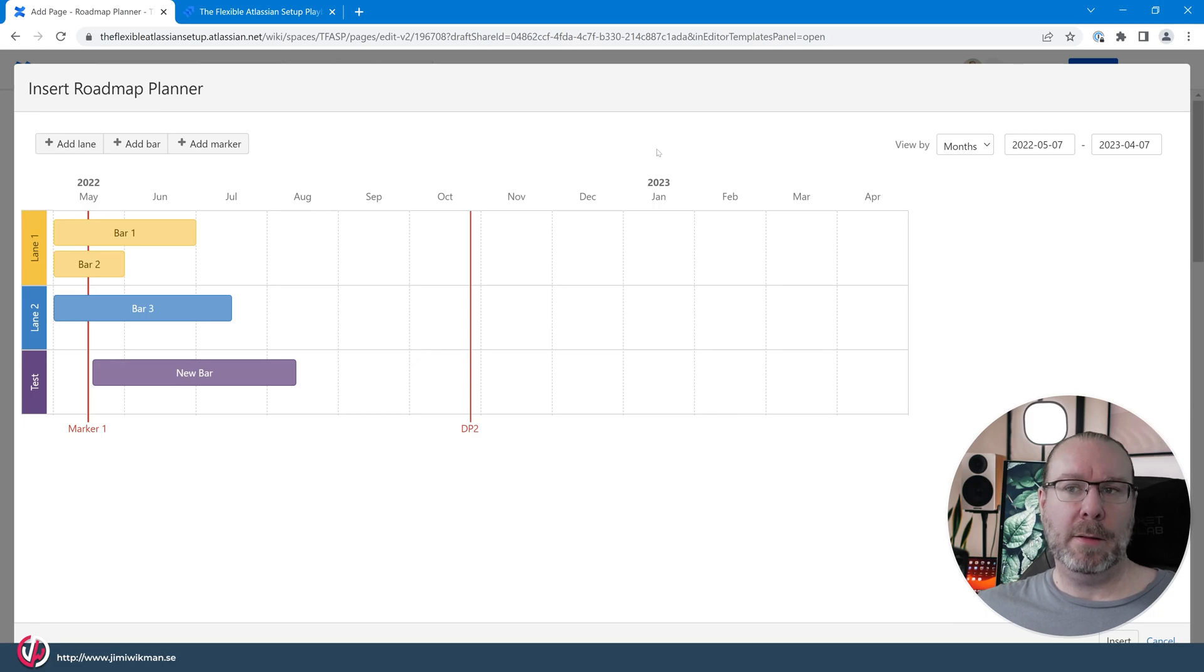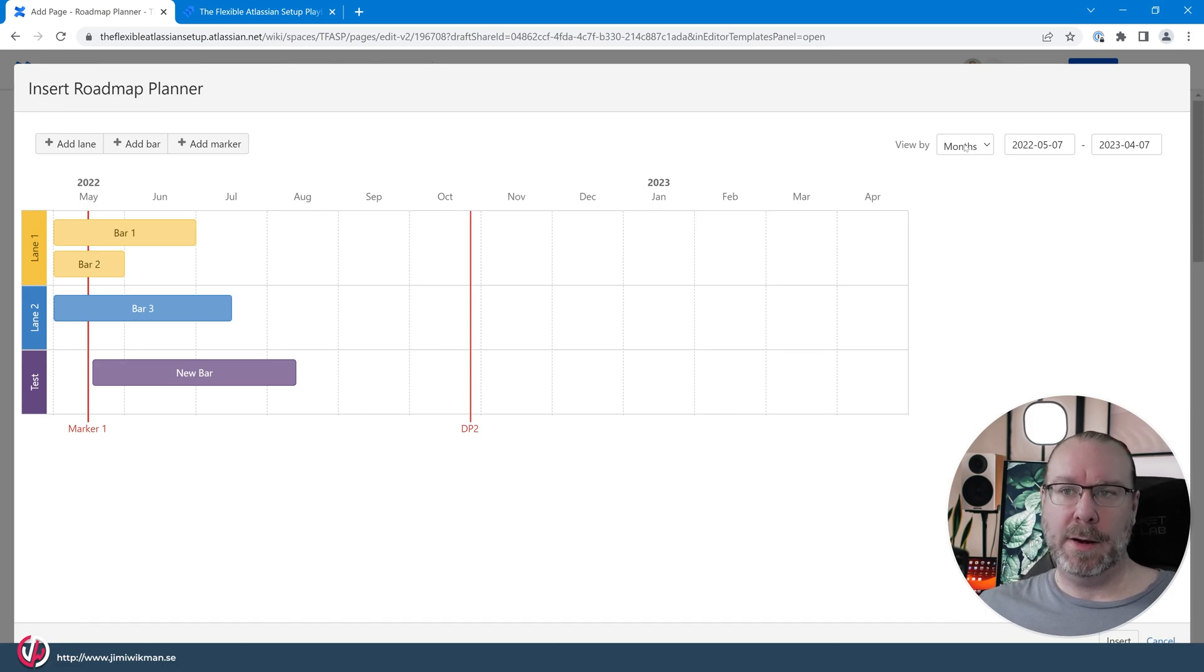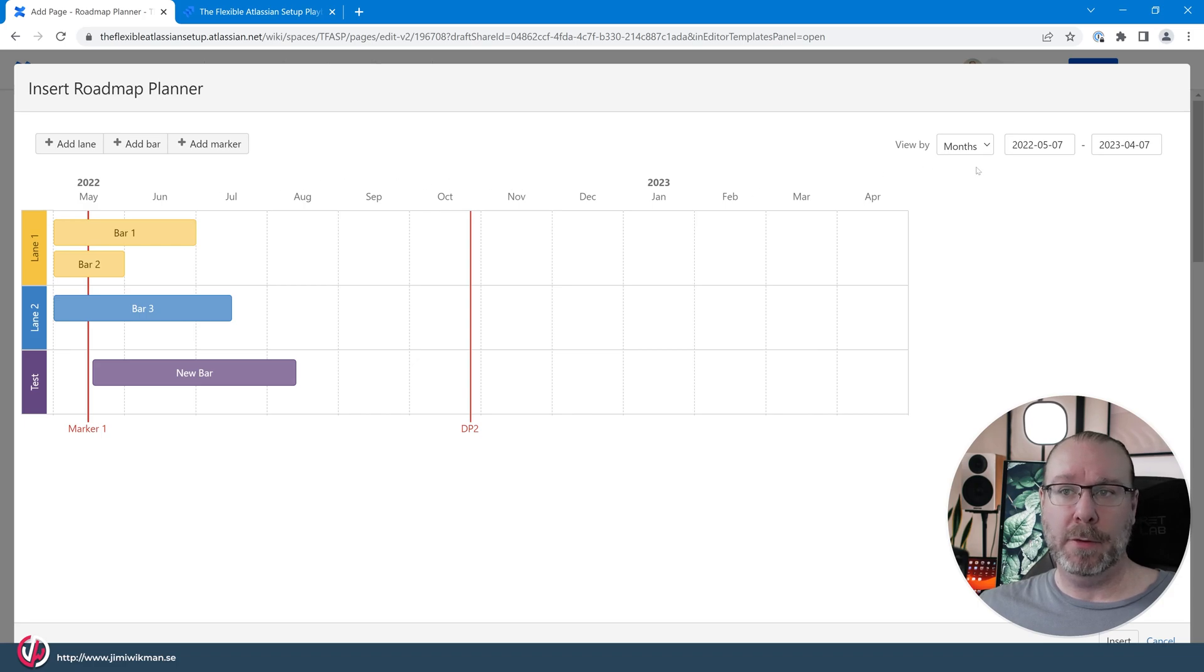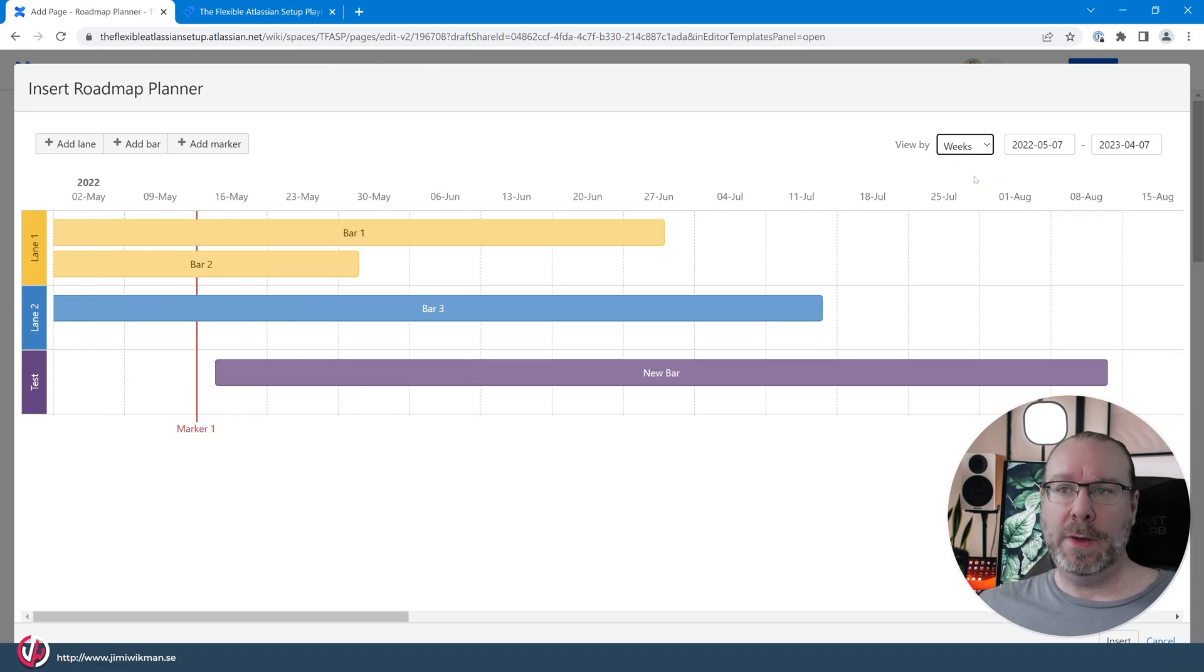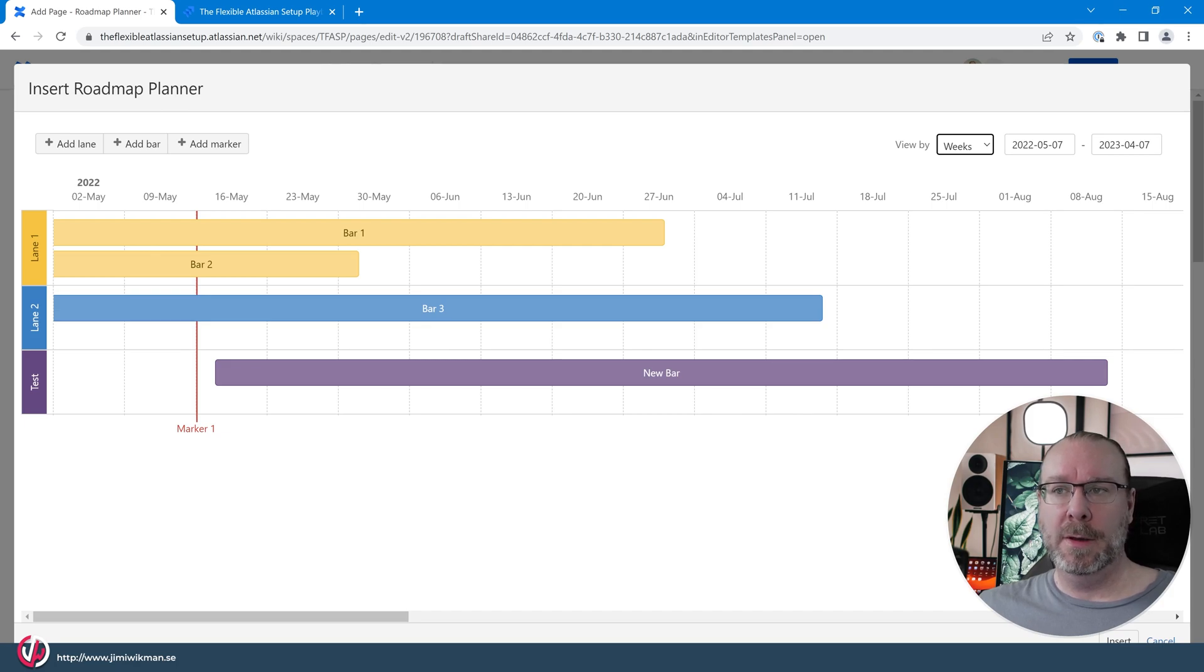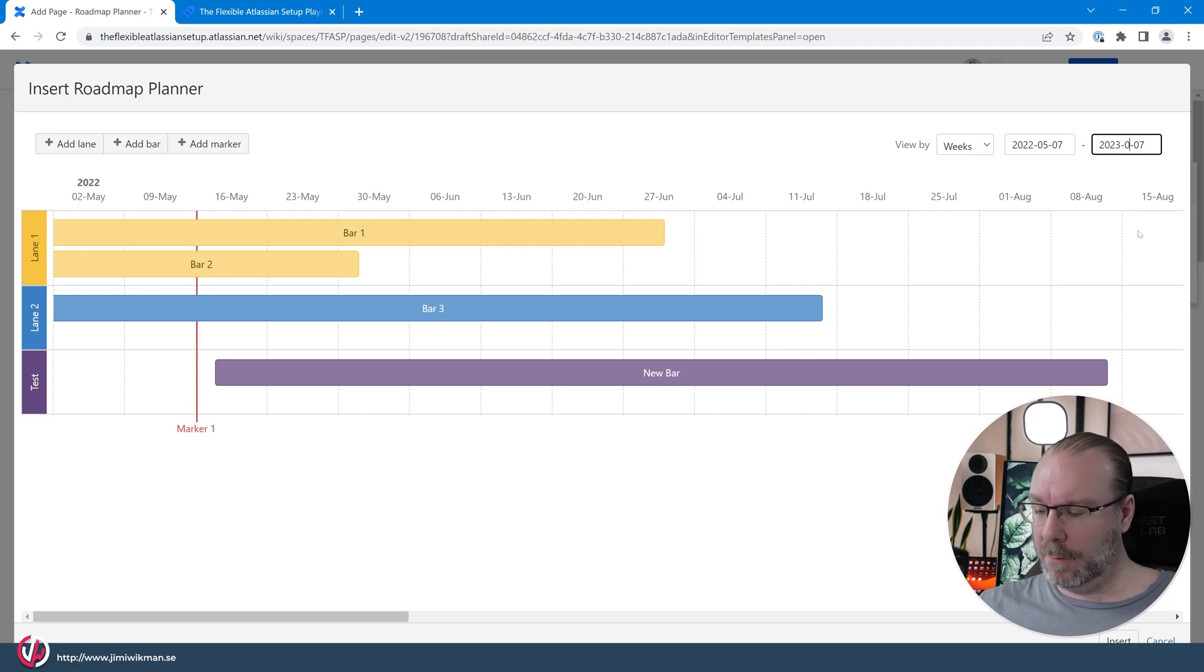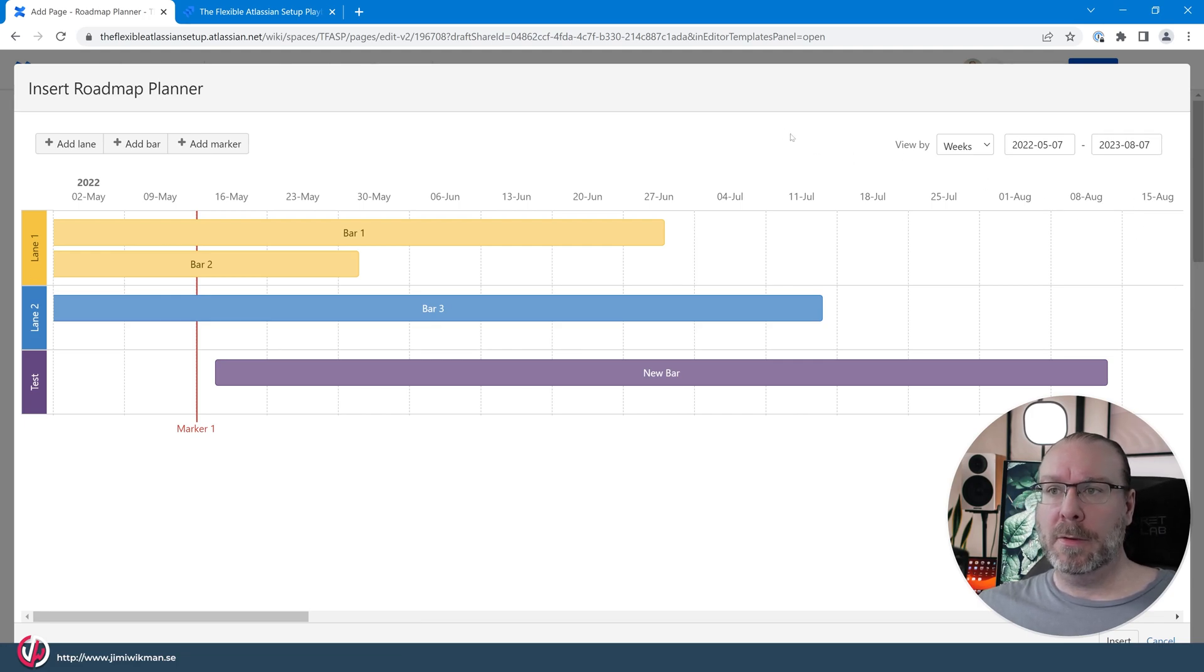And the last thing that you can do is that you can change the view. By default it will show by month and you can change this to weeks and you can set a start date and an end date depending on how long your project is. So in this case for example it would be three months, so there we go.